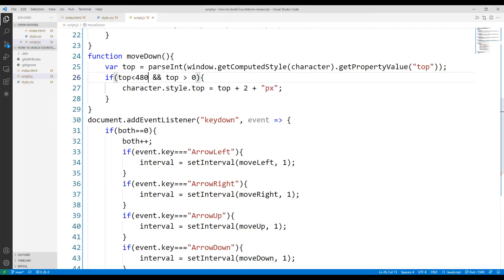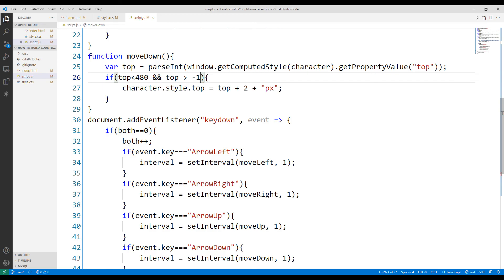In this way, the object remains on the playing field. But when the top value is 0, the object does not move downwards. Finally, we can solve this problem by replacing 0 with -1.